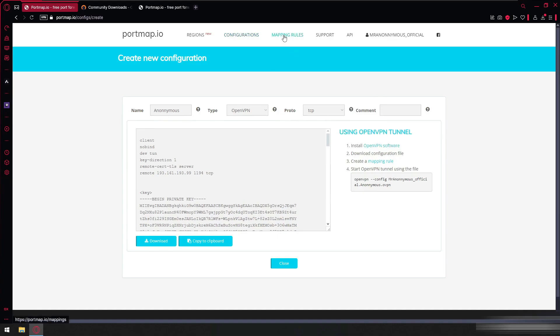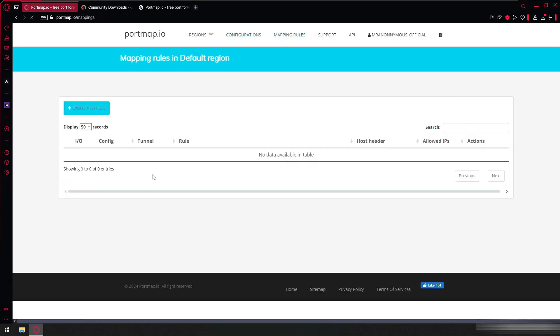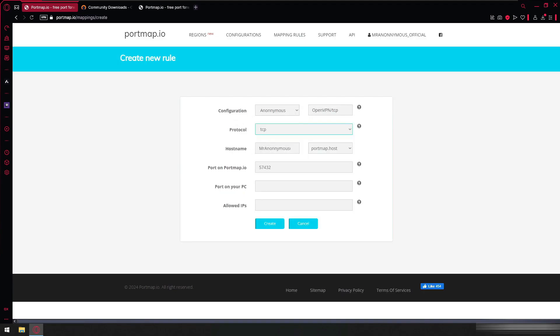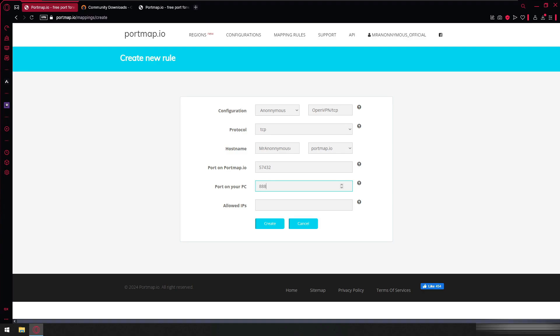So next we have to go inside the mapping rules to create a new rule. And here we need to check that our protocol should be TCP, hostname, and here in port instead of localhost we select root and here we have entered our listening port, meaning we can enter any port here that will be our listening port. So here we enter 8888. We select this and we create it.